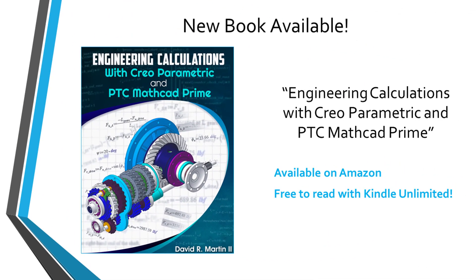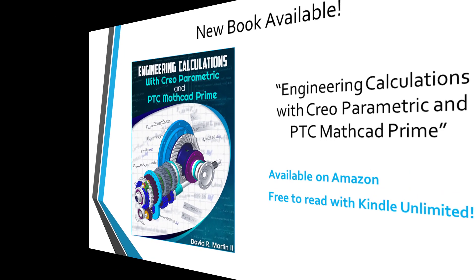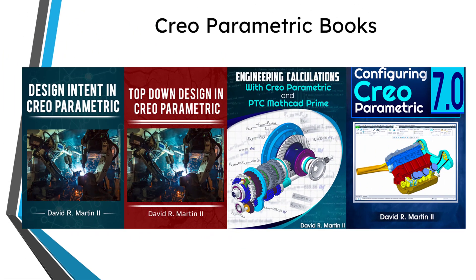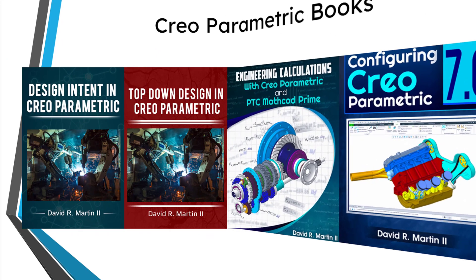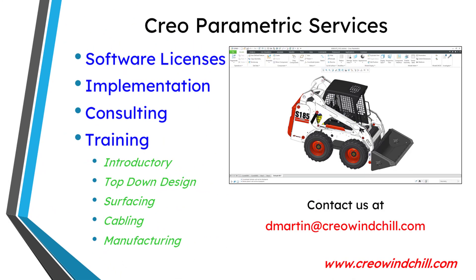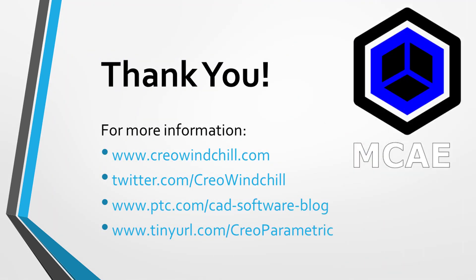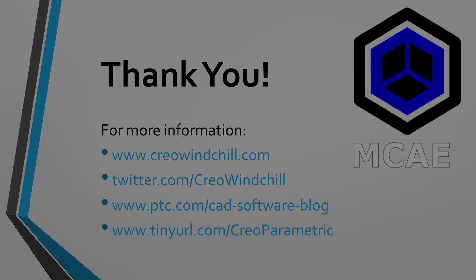I hope you enjoyed this video. For more information, please visit www.creowindchill.com. If you learned something from this video, please give it a thumbs up and if you like this video, please click the subscribe button and ring the bell to be informed when new videos are uploaded. Thank you very much.